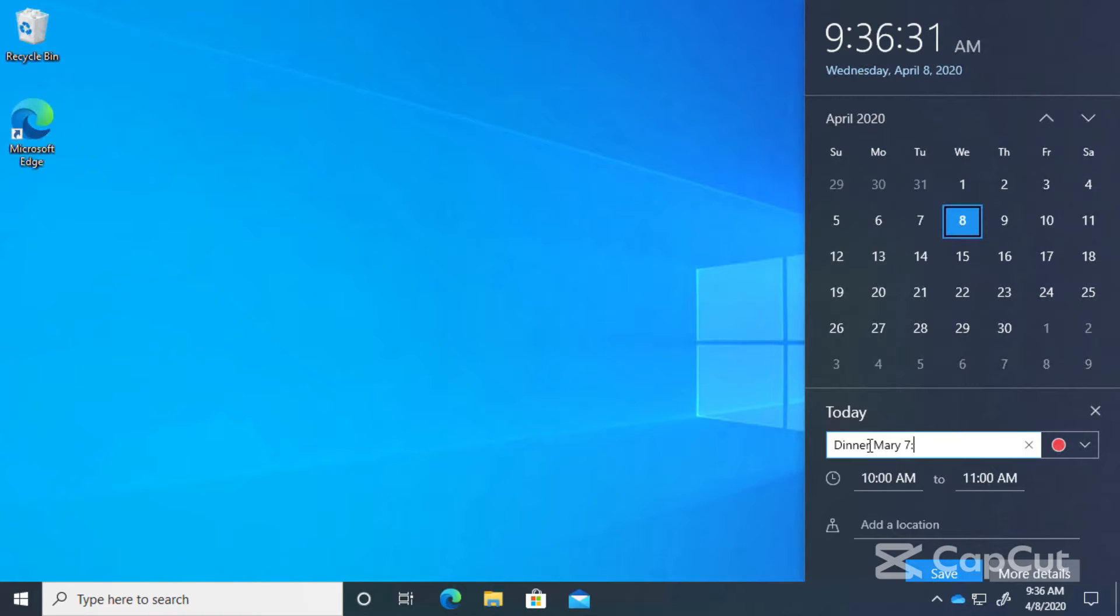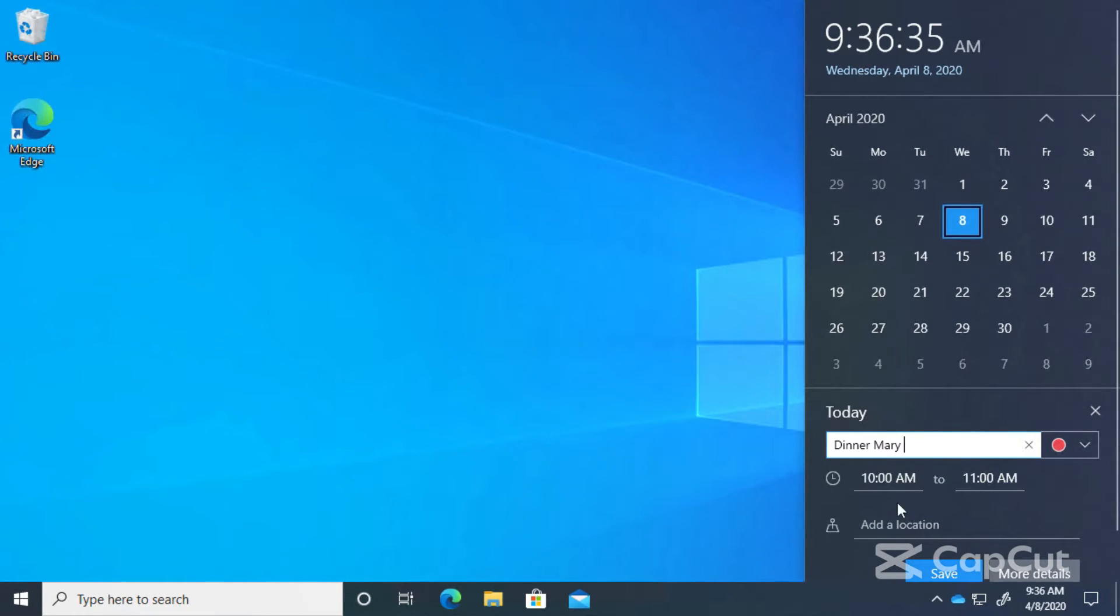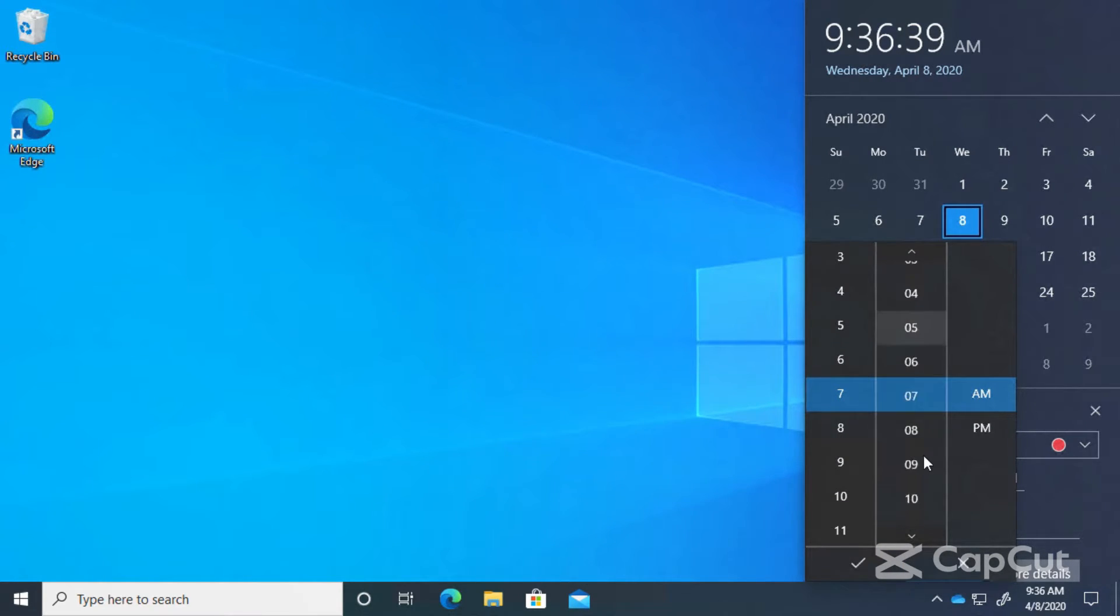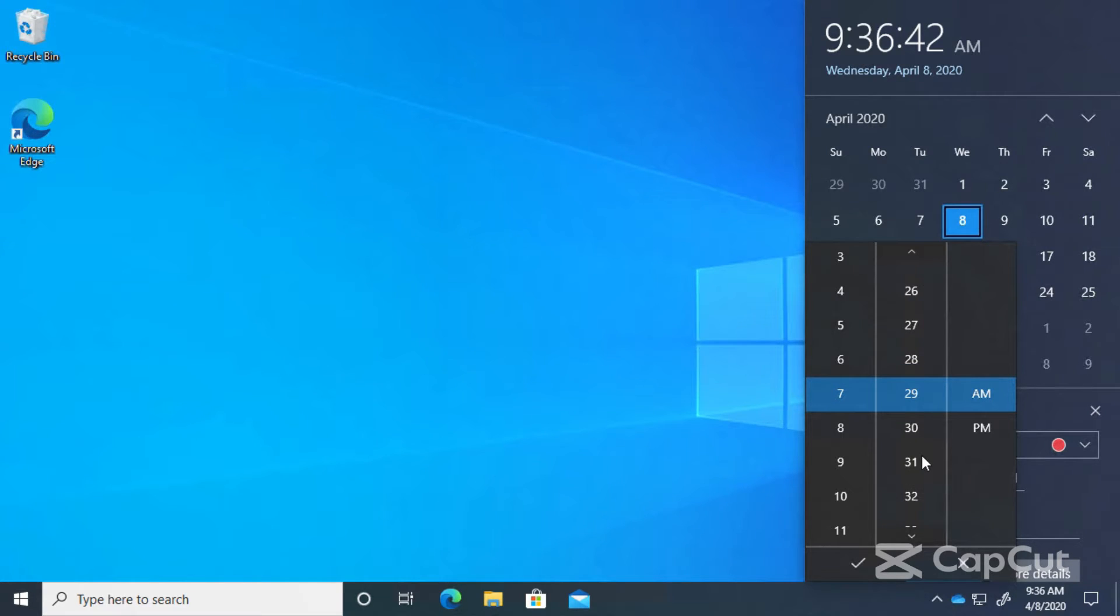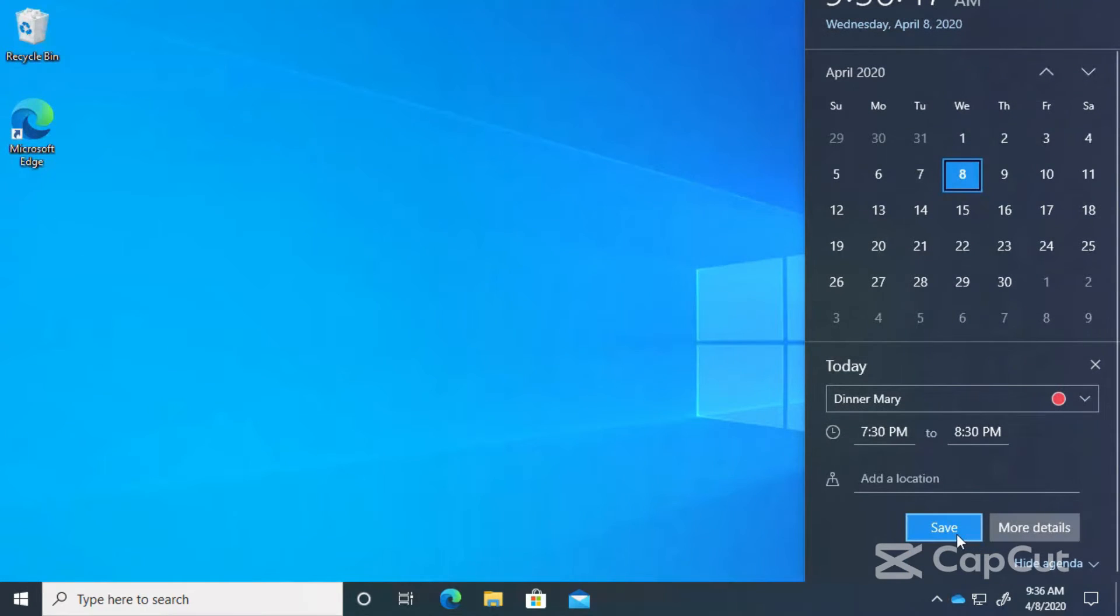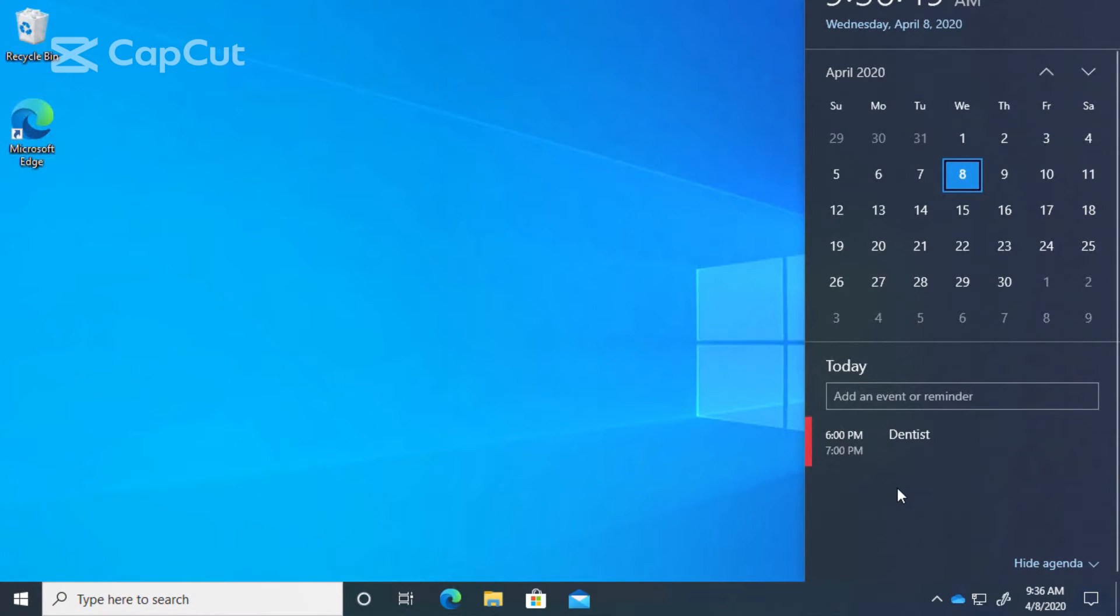Actually, instead of doing it that way we'll use the clock here. 7:30. And make sure to set it as p.m. Click OK and then click save.